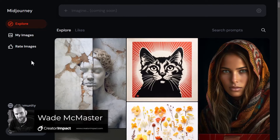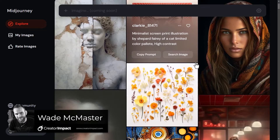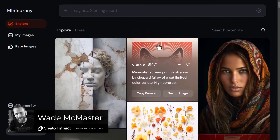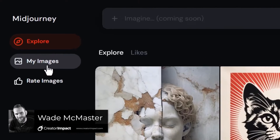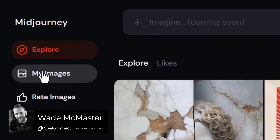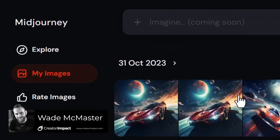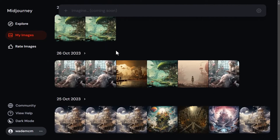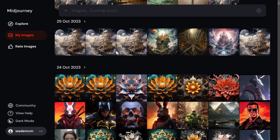The new Midjourney website has made it so much easier to download your images in bulk. Head to 'My Images' and you'll see all your images there like an archive.